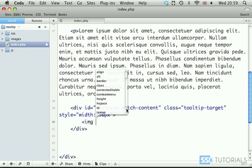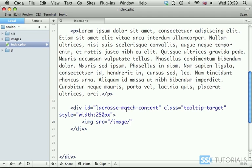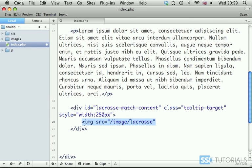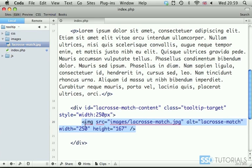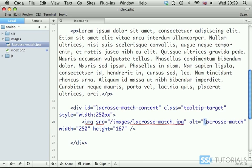Now we're going to put the image, source, and obviously put the path to your image, which in my case is image forward slash lacrosse. Actually, do you know what? Rather than trying to put it correctly here, I'm just going to drag it onto the page. Because I tend to misspell things, as you most probably are aware by now. Now, ALT attribute, lacrosseMatch, and we have width and height.